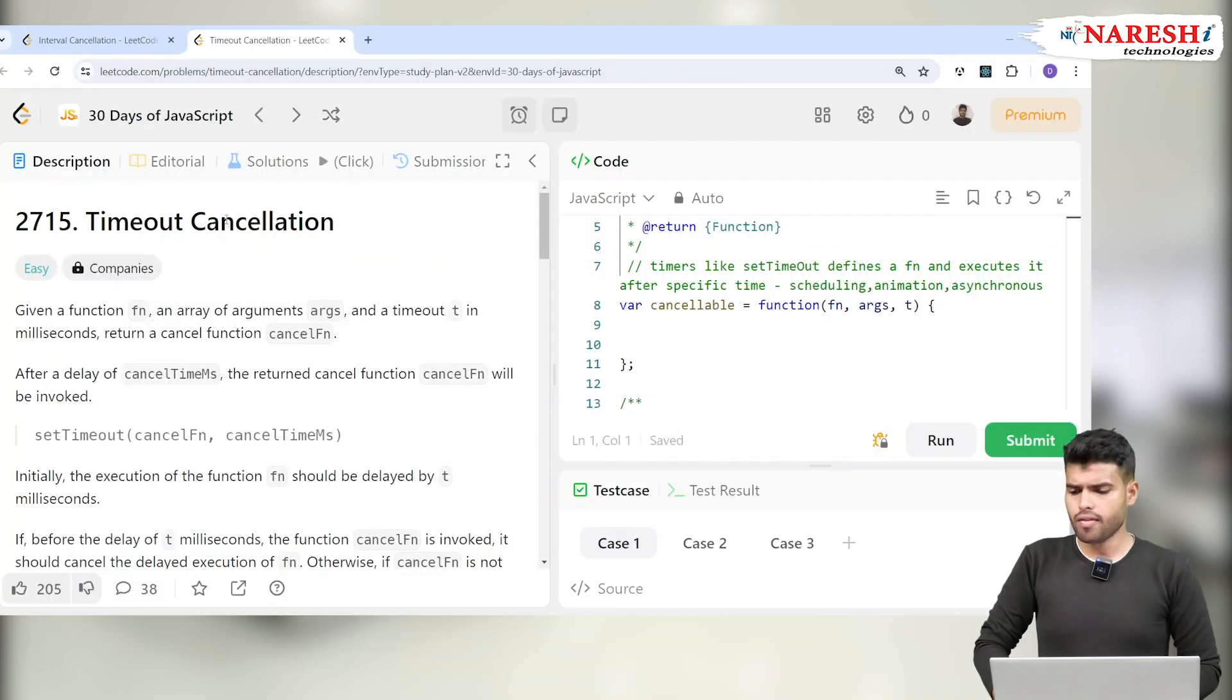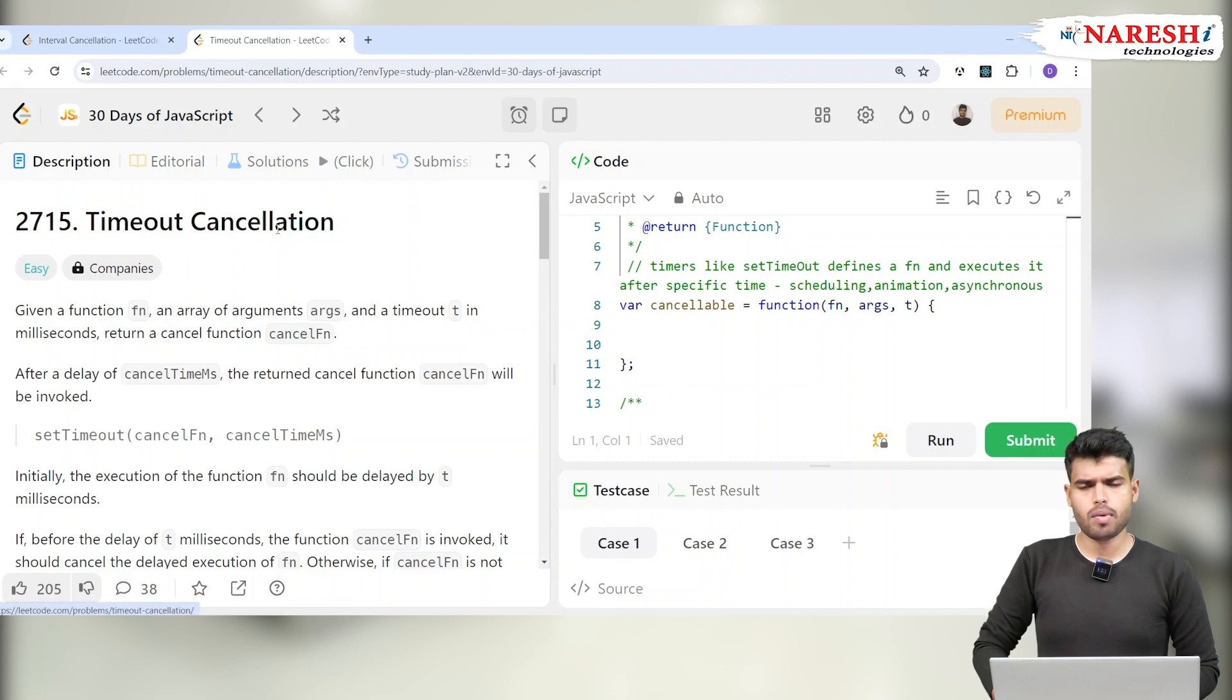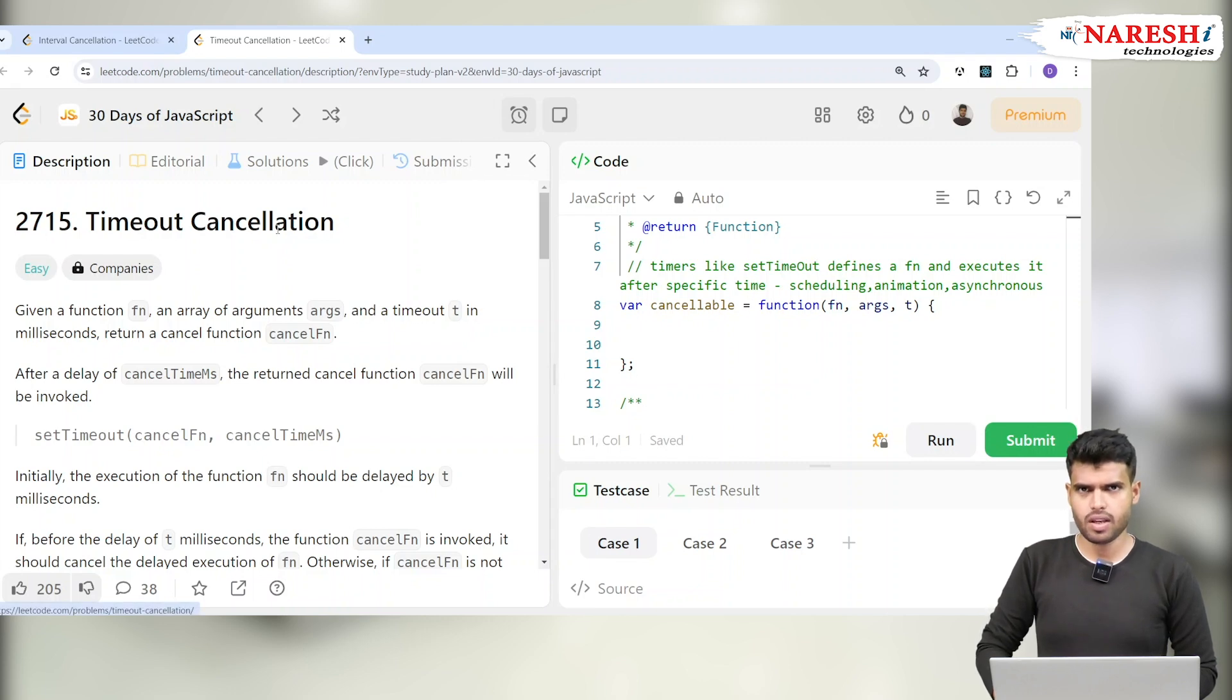Hi everyone, welcome to 30 Days of JavaScript LeetCode. Today we're going to discuss a new problem: 2715 Timeout Cancellation. You can check the previous problems in our playlist of 30 Days of JavaScript.